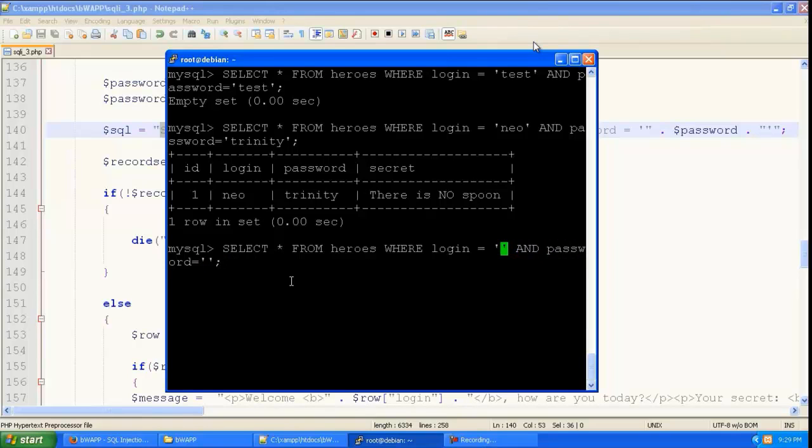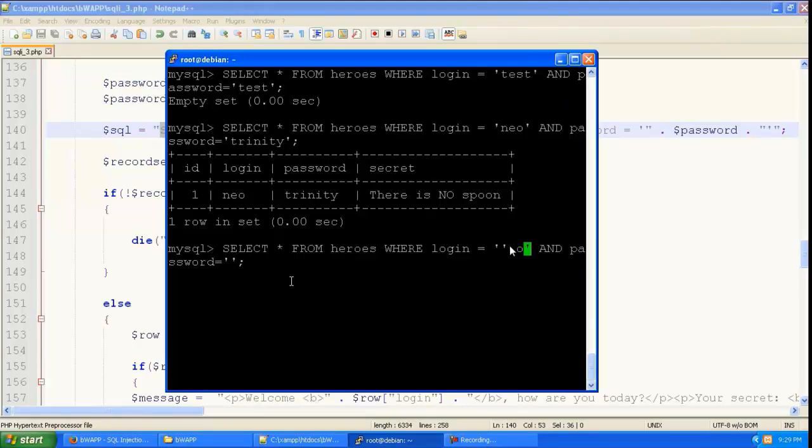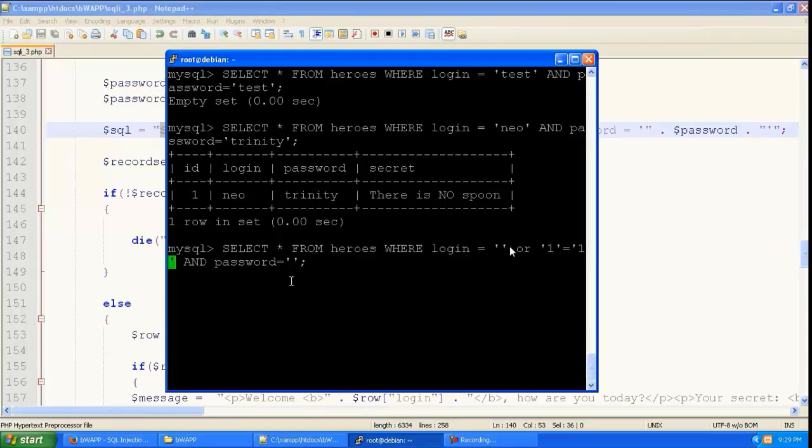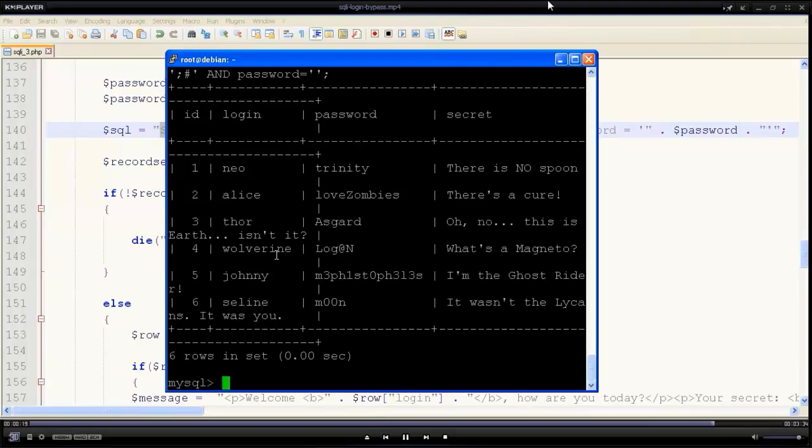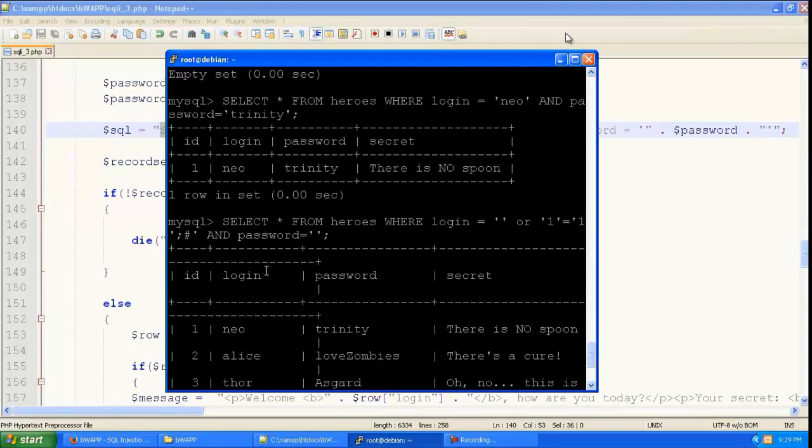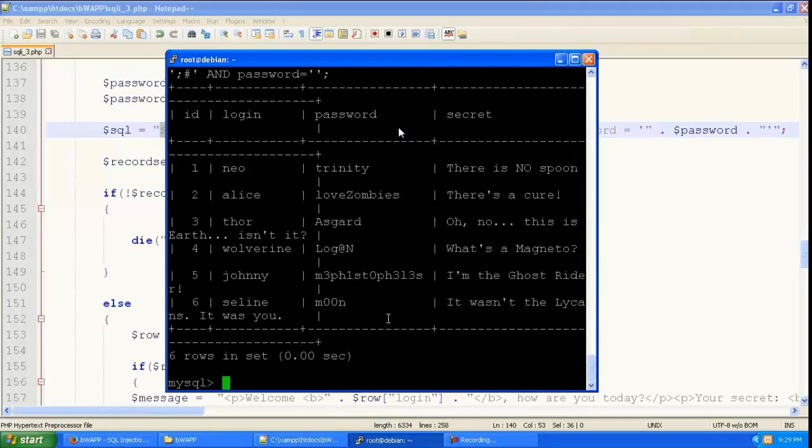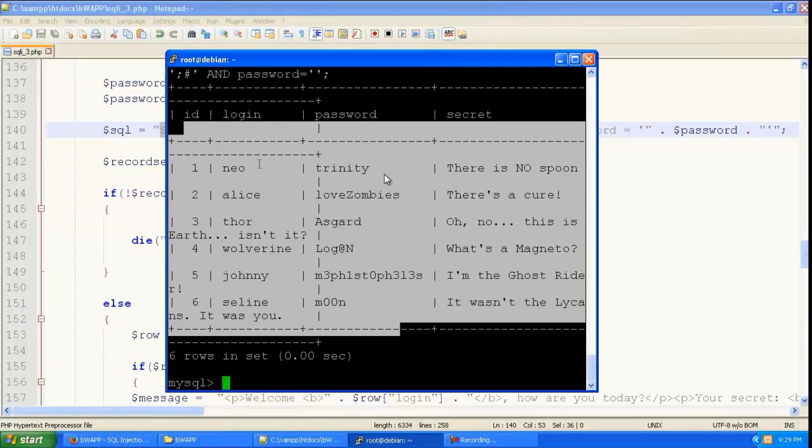So over here we are going to give a single quote and close this over here and give or one is equal to one which is a true statement. And we are going to give semicolon and hash. So what this hash does is that it comments out everything after this. So the password section over here does not need to be satisfied. And you can see it is giving a result.